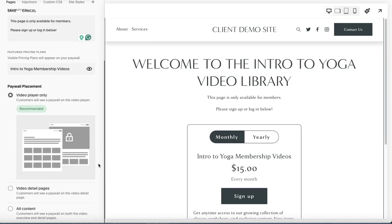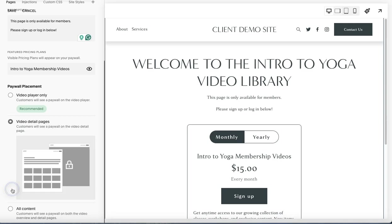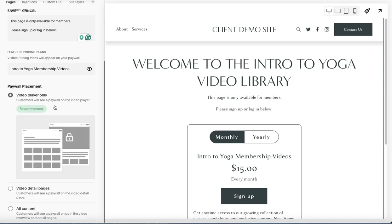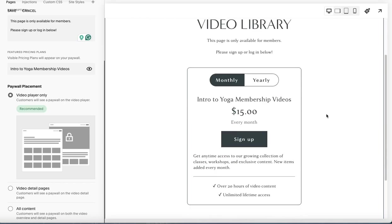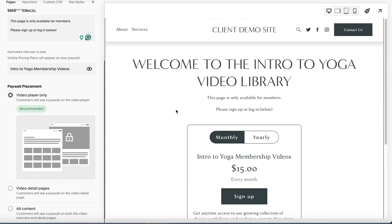Now you have the choice down here to choose video player only, video detail pages, or all content. And this means where would this paywall show up? So when somebody clicks on your video library, what do you want them to see? So they'll see this if it's on just the video itself. This will be on the detail pages. So customers will see a paywall on the video detail page. So if they click a video, that detail is going to show up. Or all content. All content means as soon as they click on your overview page, it's going to have a paywall. So I'd really recommend that you go with video player only. Again, they do recommend this as well. So folks can see the information, your thumbnail of your video, the description of it and stuff like that. But as soon as they try to click play, this paywall will come up and prompt them to sign up or log in. So once you have this set up the way you want, you click save.